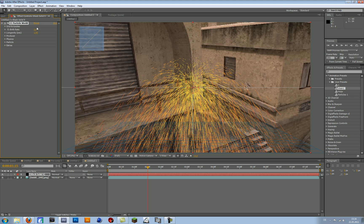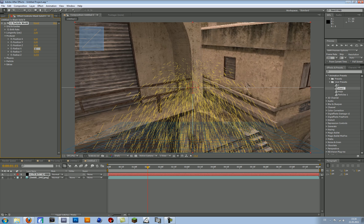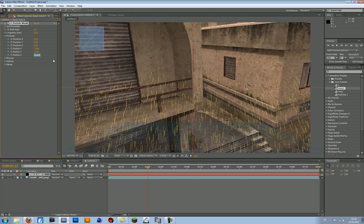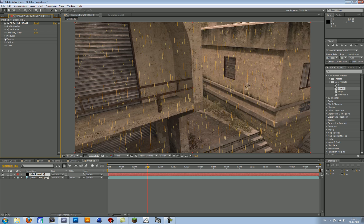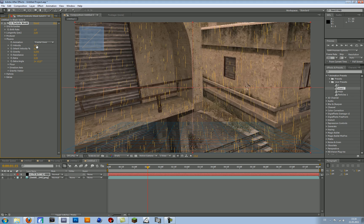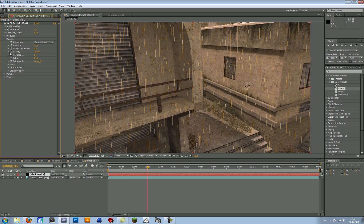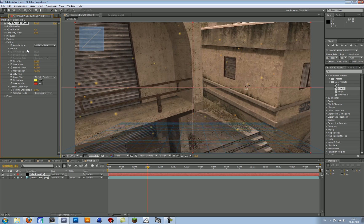Don't worry, this might look a bit strange, but we will change that now. First of all, change the Birth Rate to 1 and the Longevity to 3. Then go to the Producer and change the X Radius to 1.5, the Y Radius to 1.5, and the Z Radius to 2. Then go to Physics and change the Animation to Fractal Omni. Then change the Velocity to 0.1 and the Gravity to minus 0.4. Then go to Particle, change the Particle Type to Faded Sphere, and change the Birth Size to 0.2 and the Death Size to 0.15. Then you can change the Size Variation to 75%.